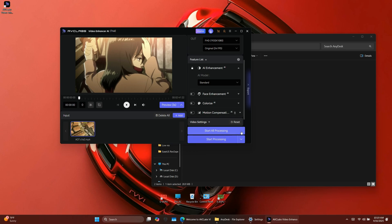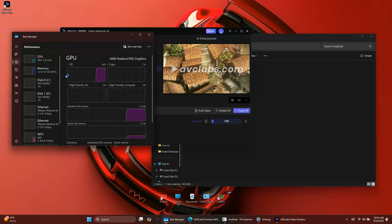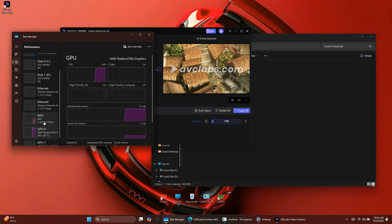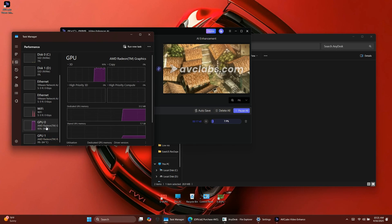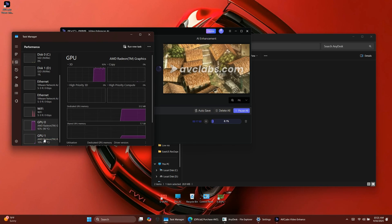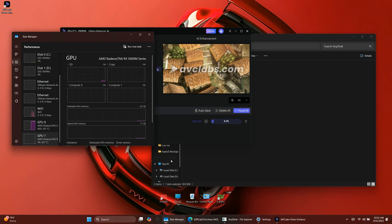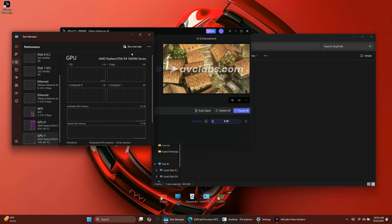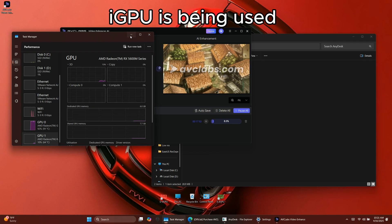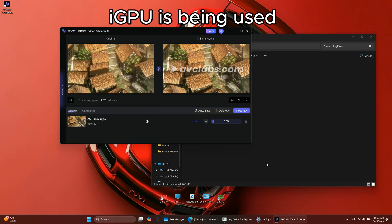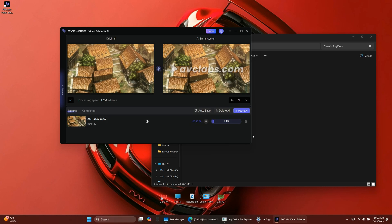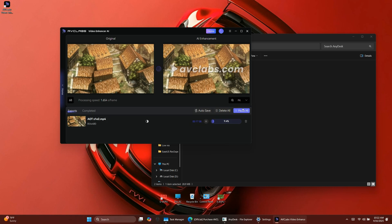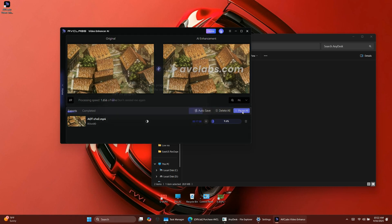Once you've selected your options, you can start processing the video. If you have a dedicated graphics card, make sure GPU acceleration is turned on. This will help speed up the processing significantly. In my case, as you can see, it's not currently using my dedicated GPU. It's running on my iGPU or integrated graphics. Let's fix that.